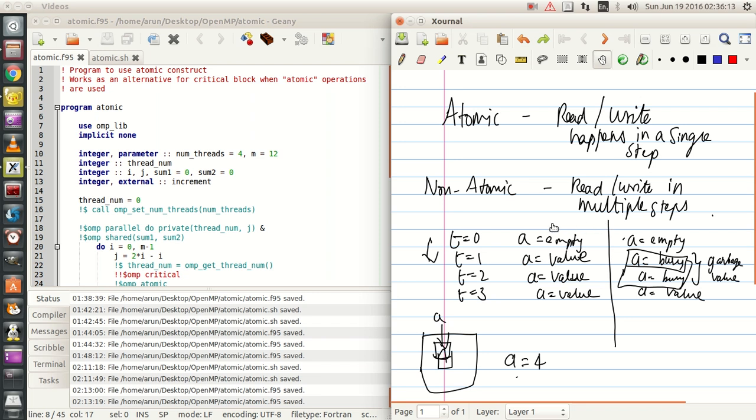Hello guys, my name is Arun and welcome to my channel. This series is a series of tutorials on OpenMP implementation in Fortran. In this tutorial I will be talking about an atomic construct.